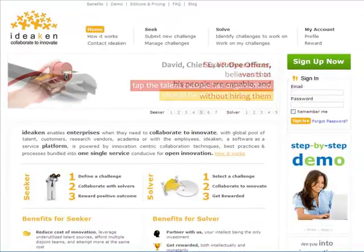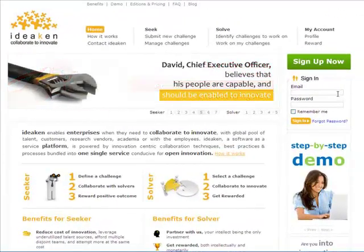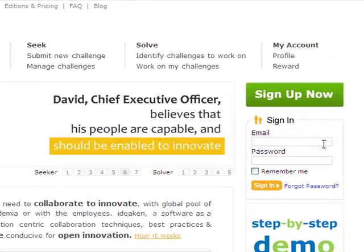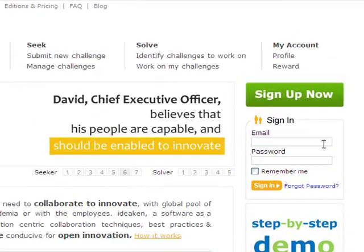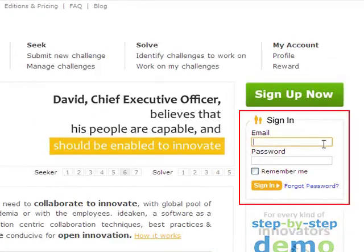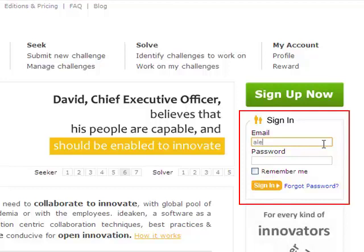Alex, an innovation seeker has already signed up earlier using Sign Up Now link, and will perform the role of challenge submitter. Alex signs in using his email and password.